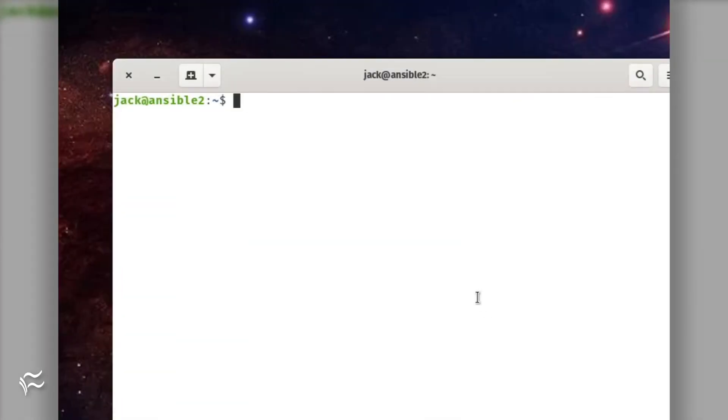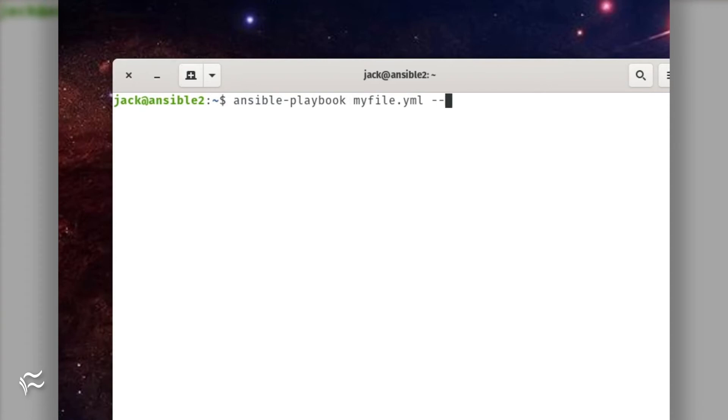With our hosts in place and our playbook written, we can now run the playbook. To do that, issue the command ansible-playbook myfile.yml --ask-become-pass.